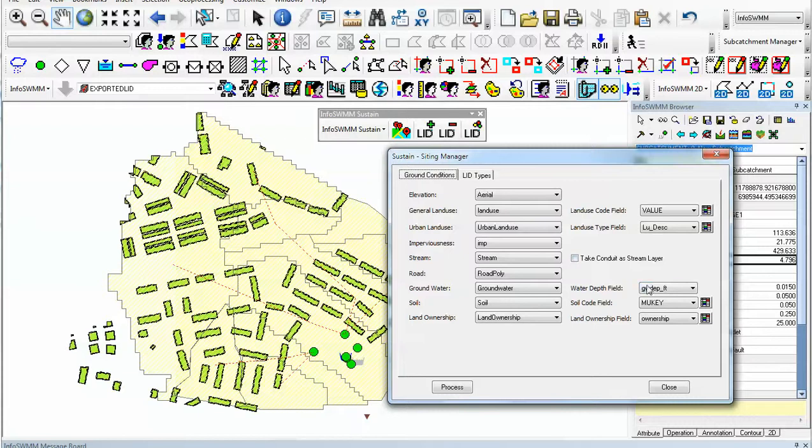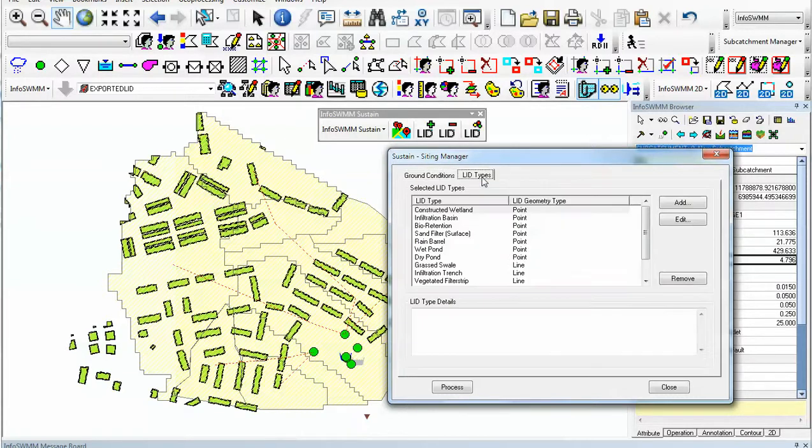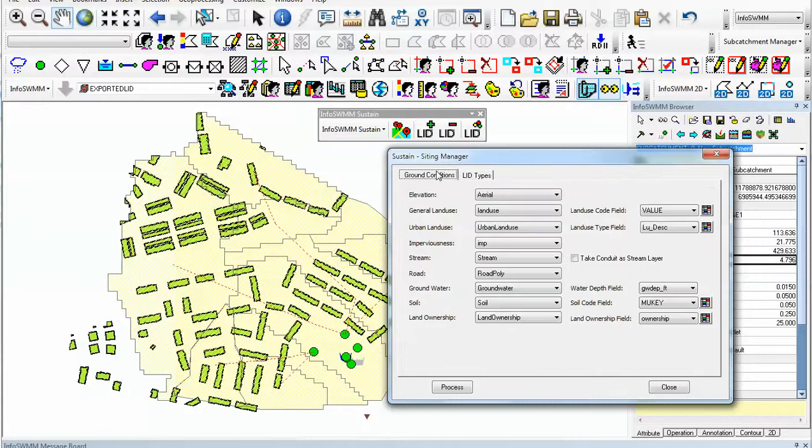We can set up rules. We can say our LID only uses certain types of soils, only uses groundwater, needs to be on a roof, etc.